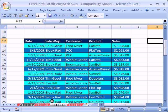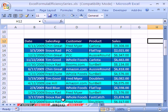Welcome to Excel Formula Efficiency Series number 11. This is a series where we learn how to build fast calculating formulas for big spreadsheets.